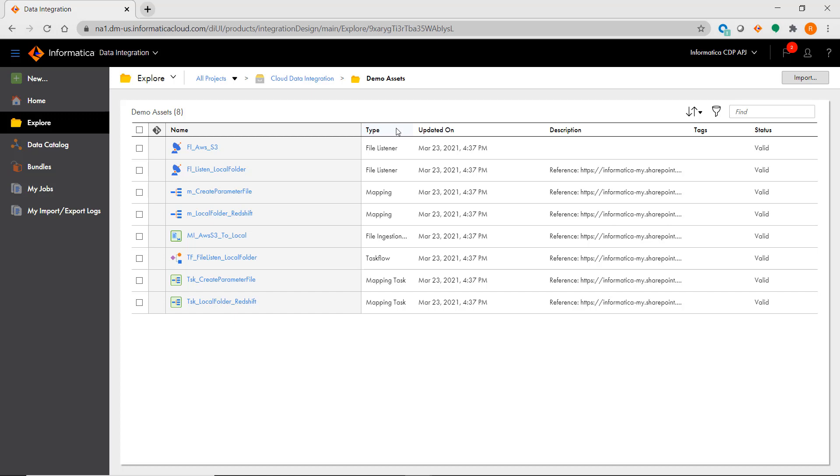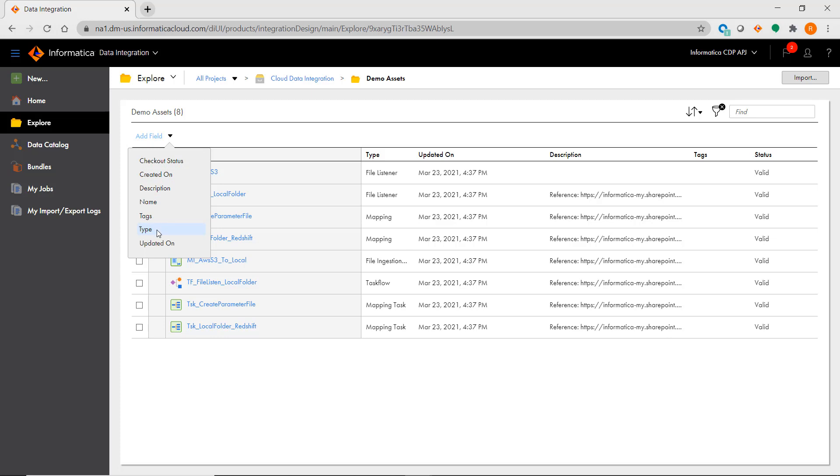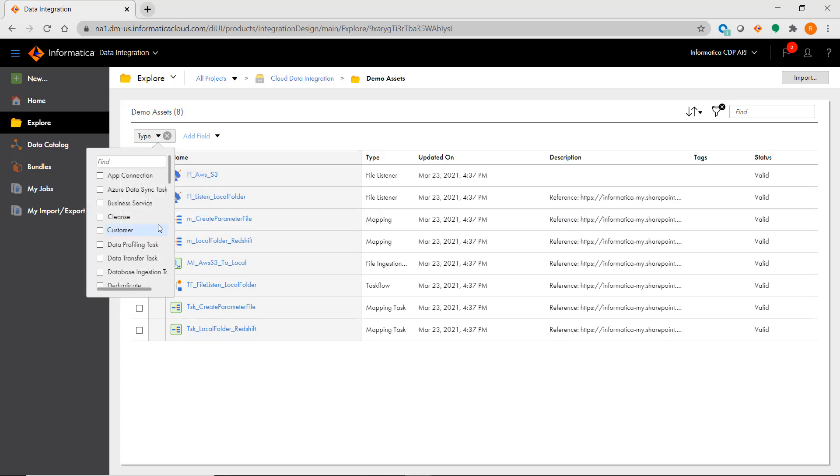If you want to see specific asset types like mappings, just click on the filter icon, click on Add Field, select Type, then choose Mapping.